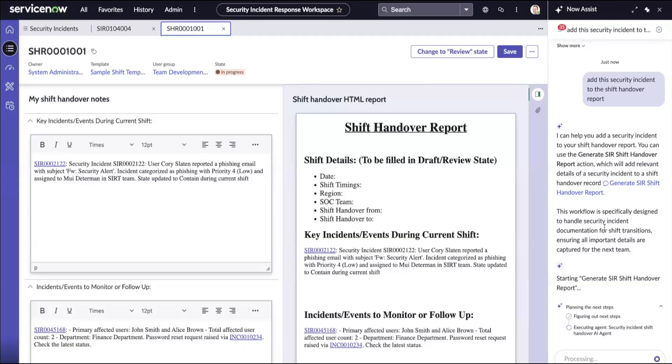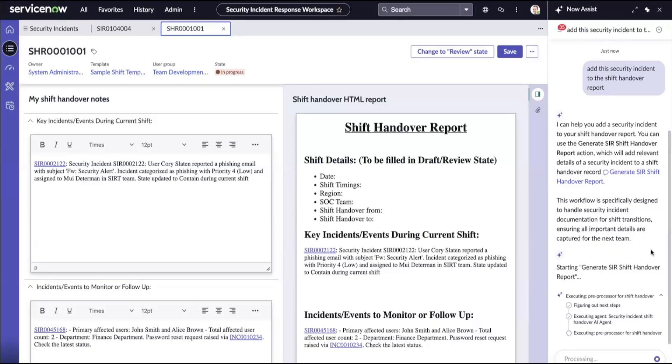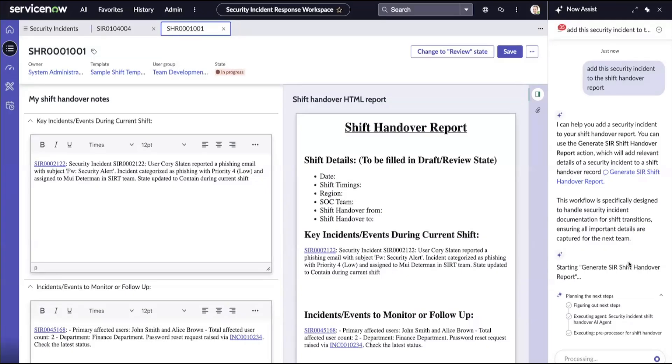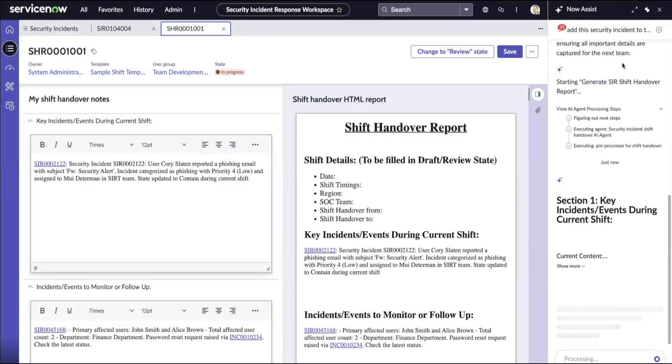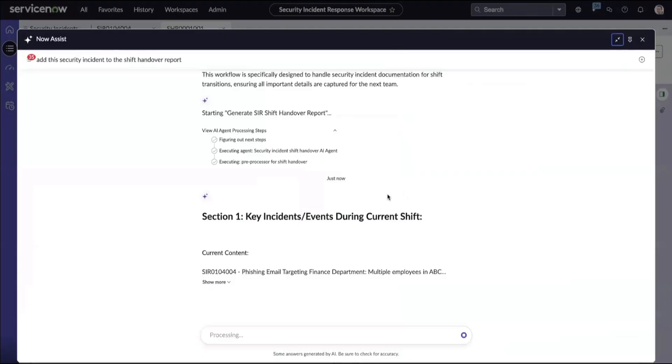It understands the entire context of the security incident and prepares a relevant summary against each section. The agent has generated the content for the first section.